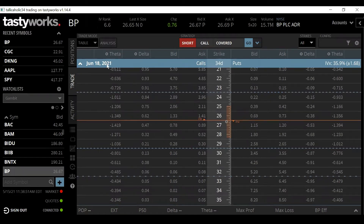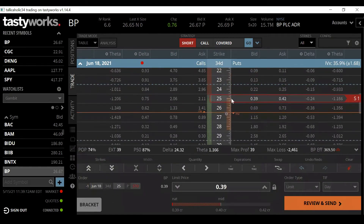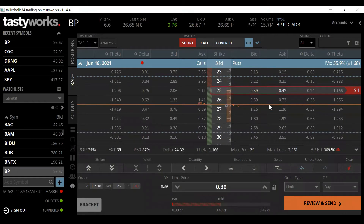Currently we're going to use BP, looking at our June monthlies. Let's say you are bullish on something and you want to participate in a move higher, but you don't really want to buy shares up here. You don't want to buy 100 shares at 26, but you don't mind owning them at 25 — so we're going to go ahead and sell a short put on the 25-strike in our June monthlies.